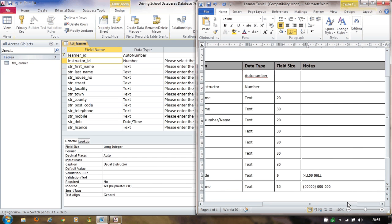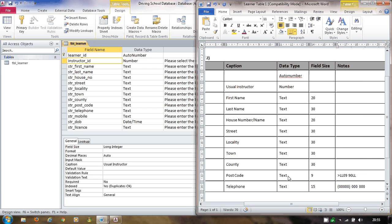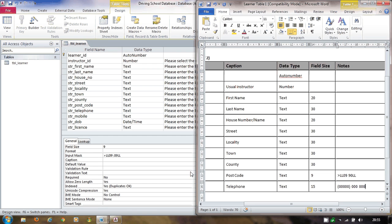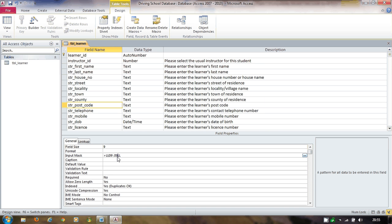The postcode field was defined in the data dictionary as text, field size 9, with a specific input mask. I set the field size to 9 and under Input Mask I enter exactly what we decided. Access automatically adds backslashes — the backslash means 'the next character is a literal character, leave it as it appears'. So the space in a postcode is preserved. I then add the caption 'Postcode'.